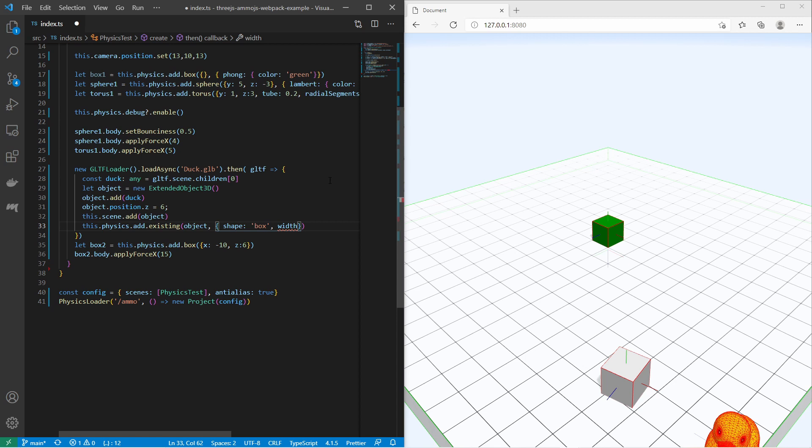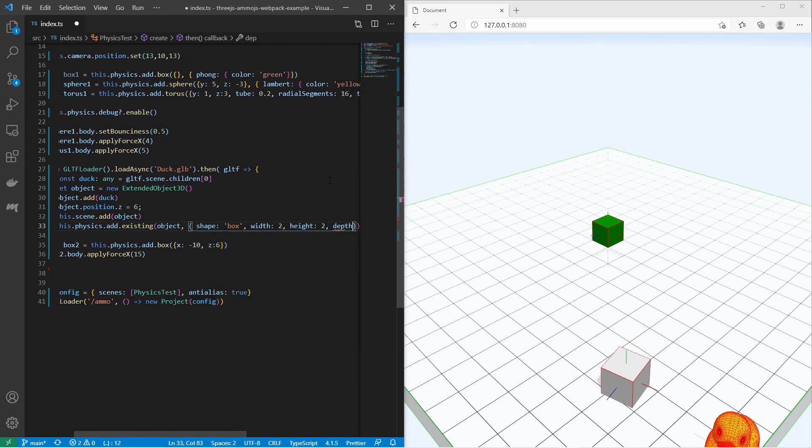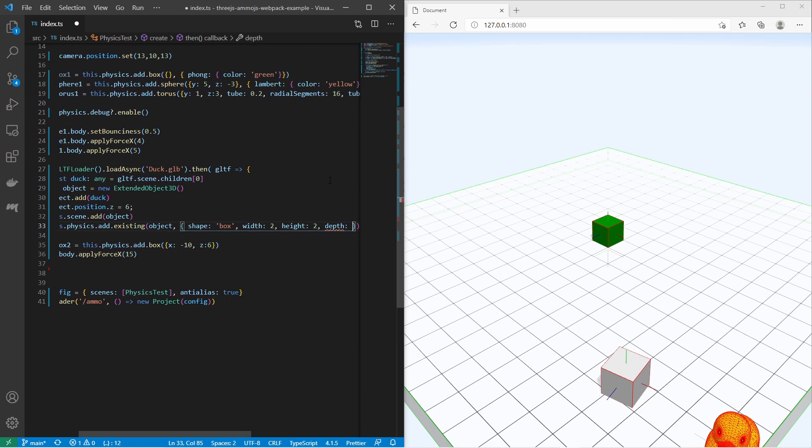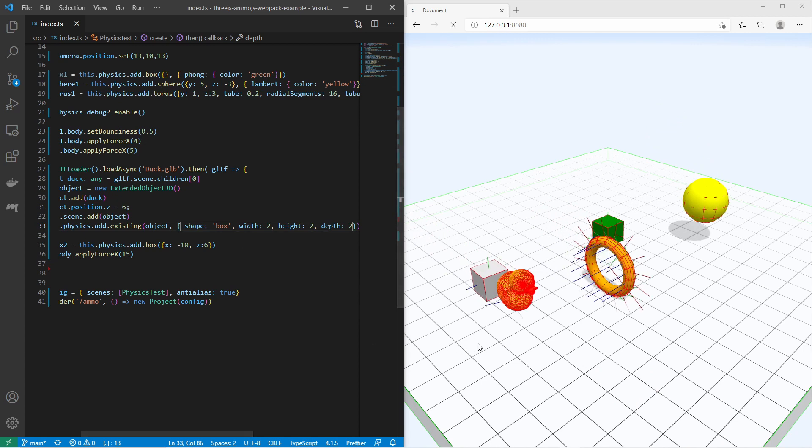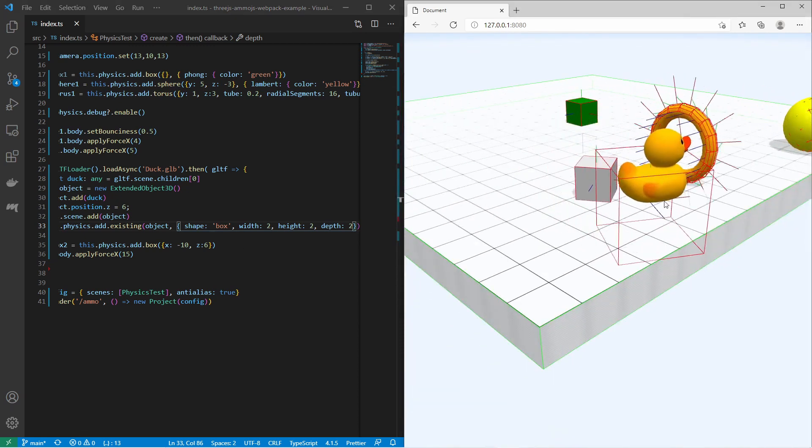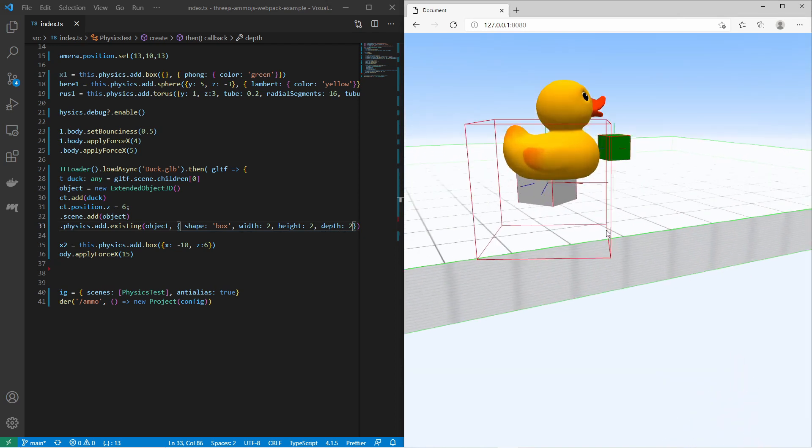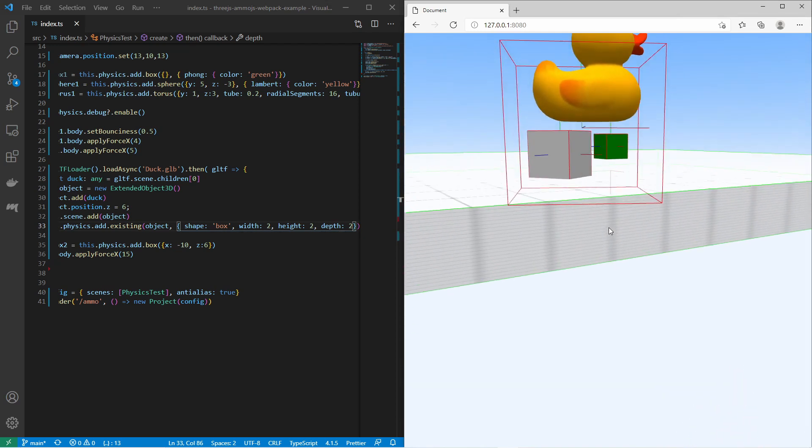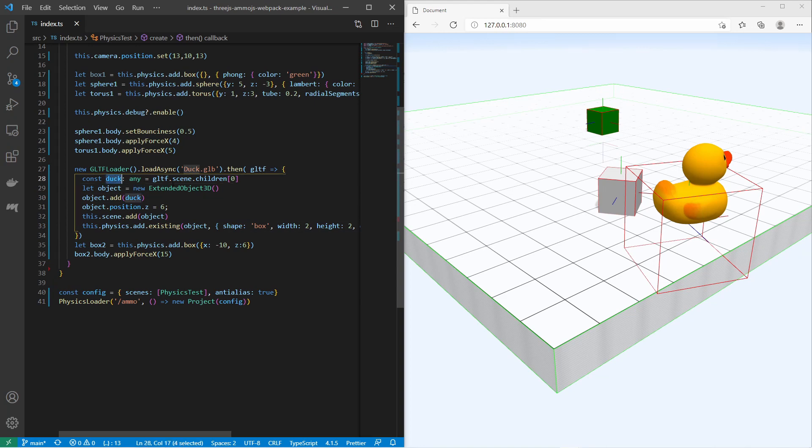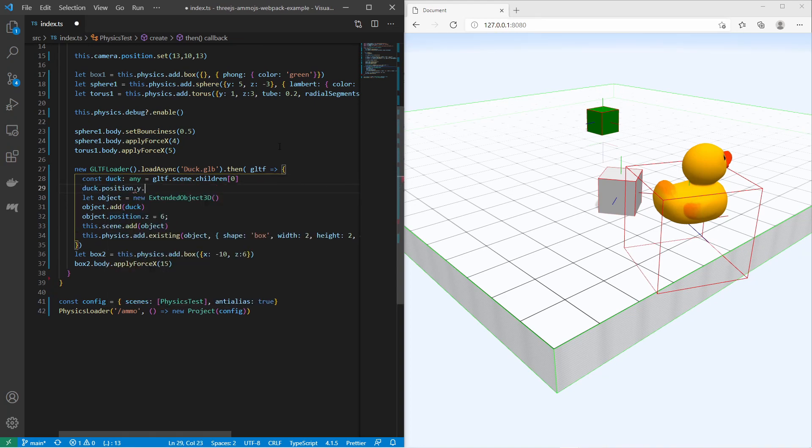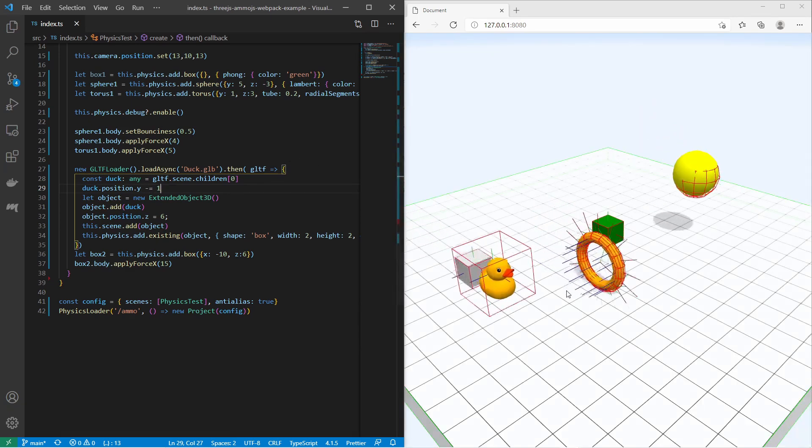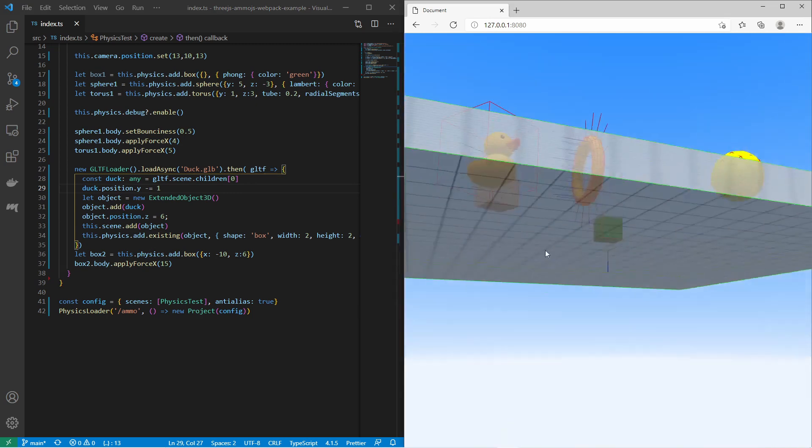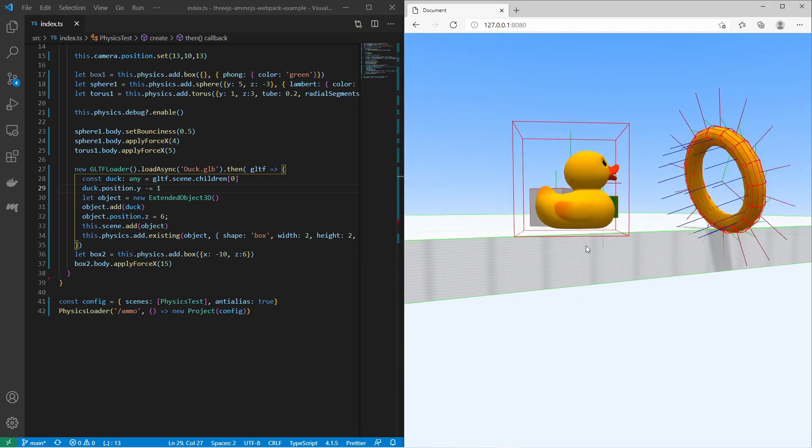Width is 2, height is 2, and depth is 2. Now you see the duck is within a box. Unfortunately it seems the duck is sitting on the origin of the box. We need to move the duck downwards a little bit. I can do that by saying the position of the duck on the y-axis, it must be minus 1. Now the duck is sitting on the ground of the box.